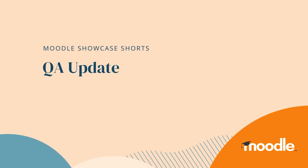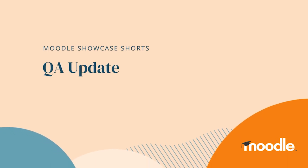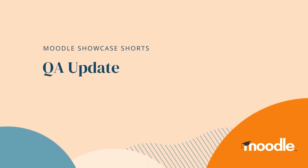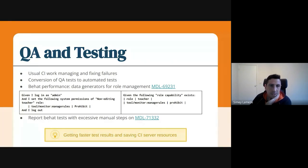So, hi everyone. I'm CMA, Software Testing Engineer at the Platform Team, and I will give a quick update on what's happening on Moodle's testing and QA.